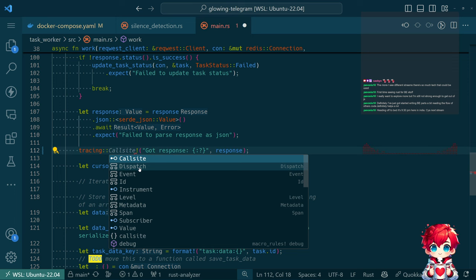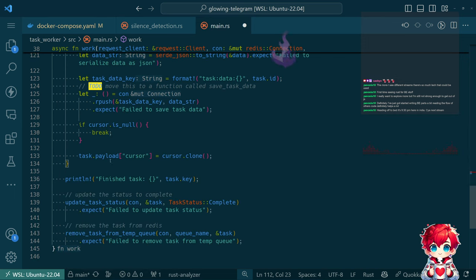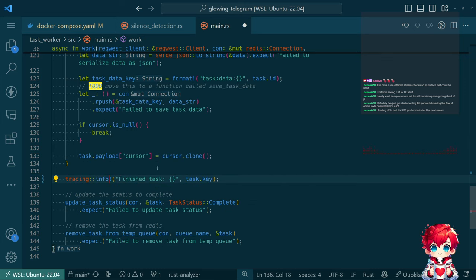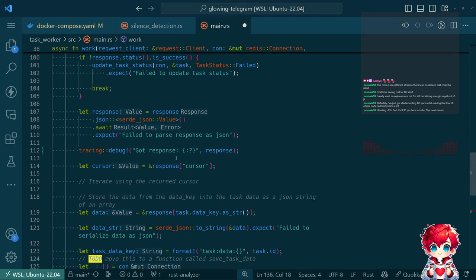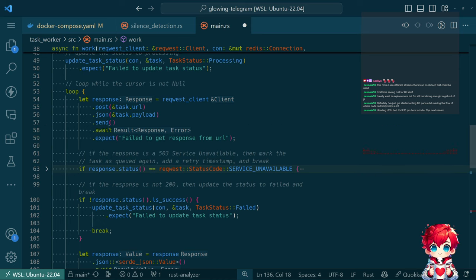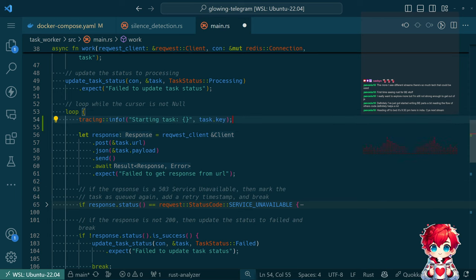Adding a debug trace. There we go. I want to have a tracing info 'starting task' line - yeah, Copilot's got it. We'll do that.